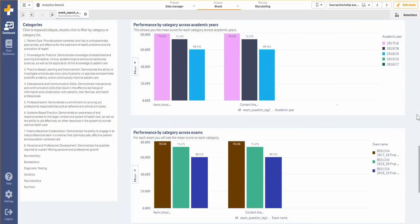I can also view the performance on category in a bar chart format, broken down by academic year or by exam.